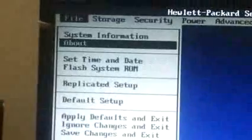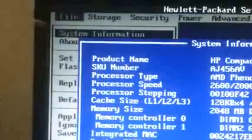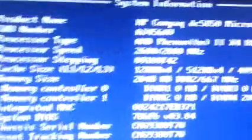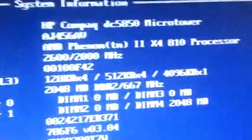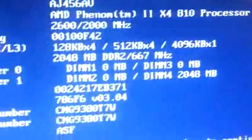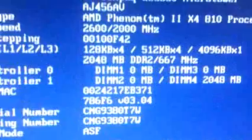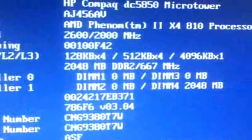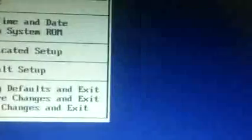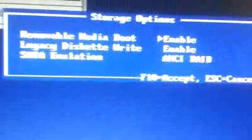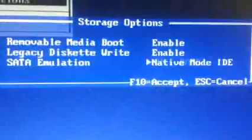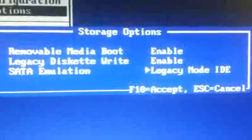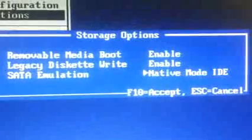I have these kind of settings. System information. I have this emulation, SATA emulation. Let me see.